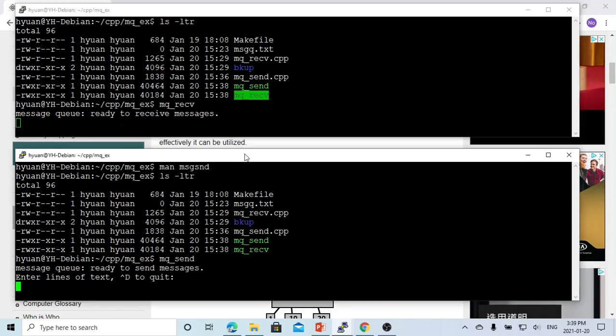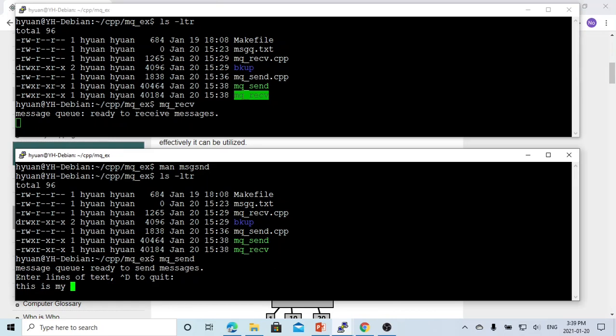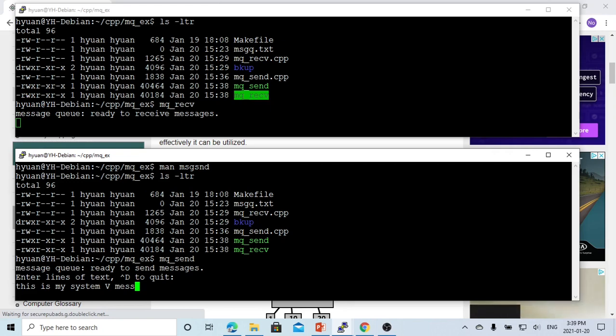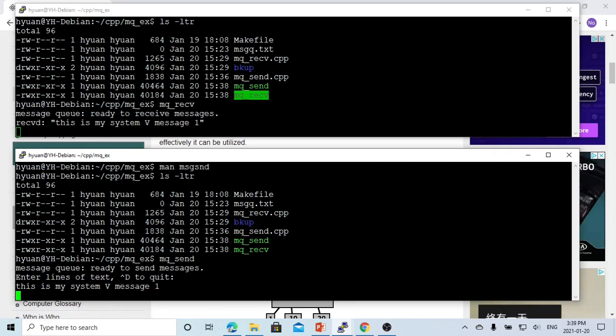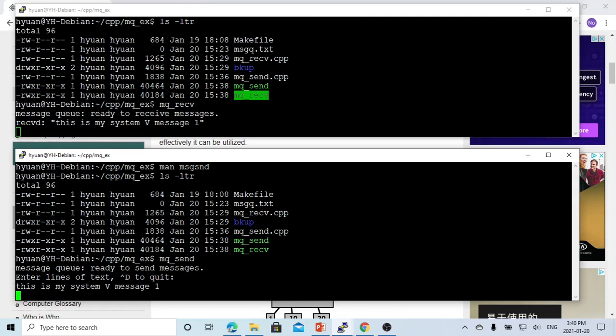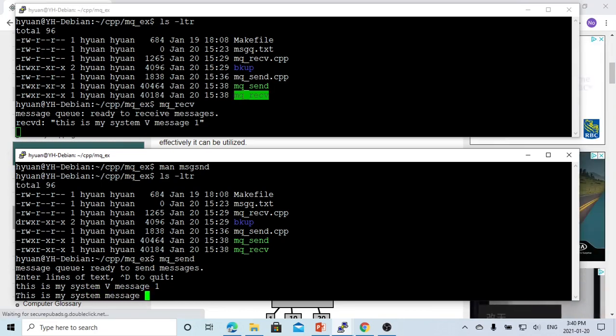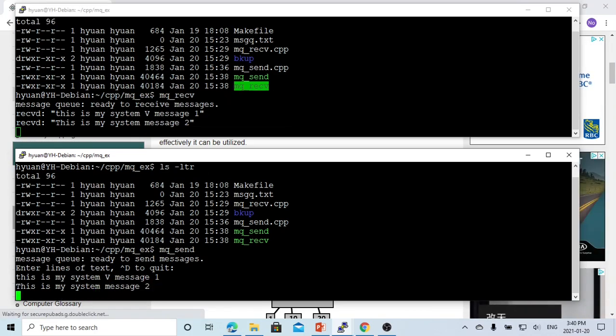From the sending part, we type: this is my SystemV message one. You can see, we are sending, we write this program mqsend to send to the shared memory, and this message queue receiving reads from this memory. Let's say, this is my message two. You can see, we get this message.